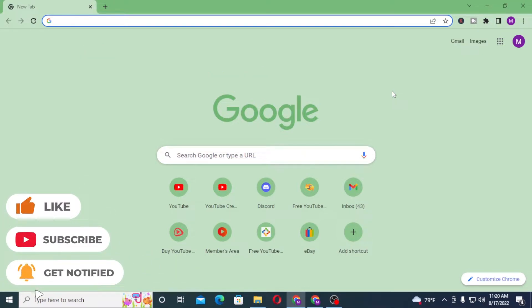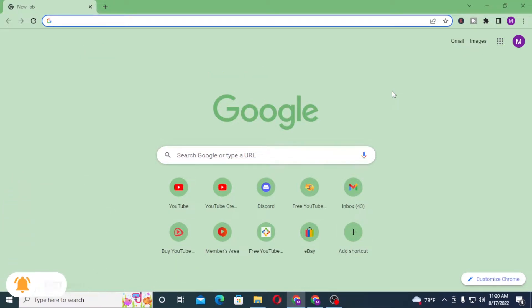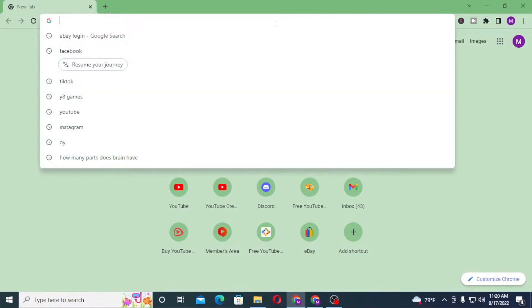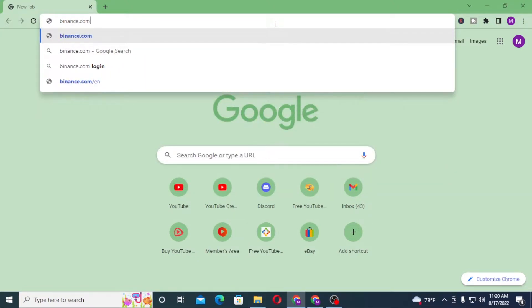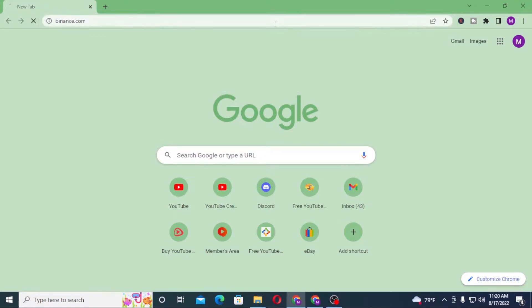Now to log into your Binance account, first open up your preferred browser. I have already opened Google Chrome, and on the search bar click over there and type in binance.com like this, and hit enter.